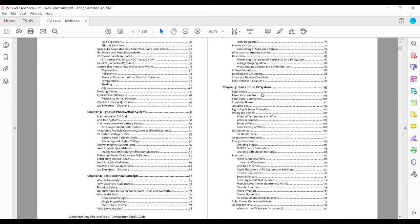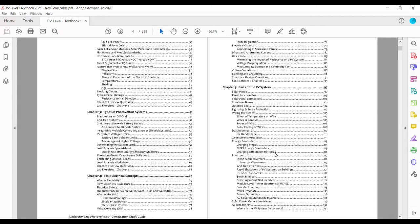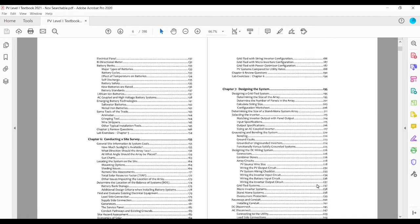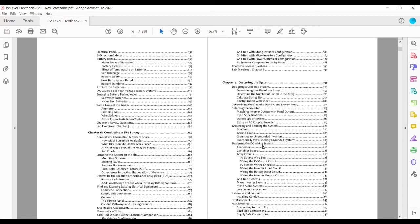Then we jump into the meat and potatoes of the systems, all of the different products. We walk from the solar panels through things like junction boxes, combiner boxes, wiring the systems, disconnects, inverters, quite a lot on inverters.